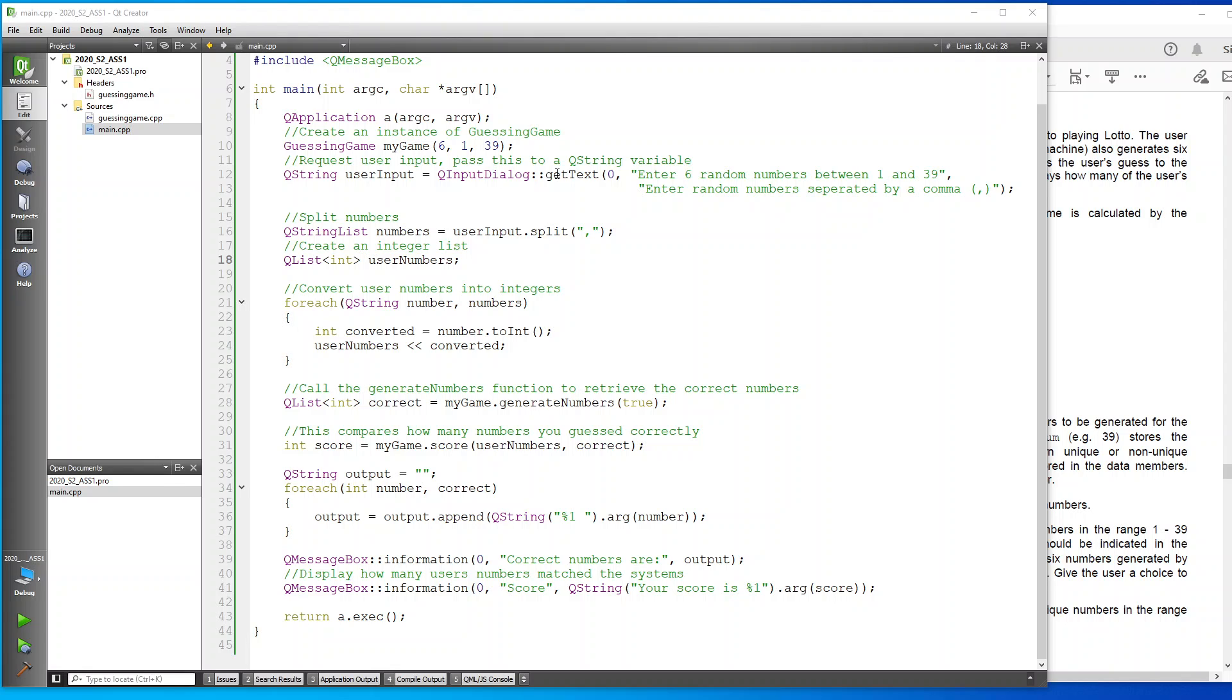That shows you basically how to use QMessageBox and the QInputDialog box. I hope this has been helpful and useful. Thank you for watching. Goodbye.